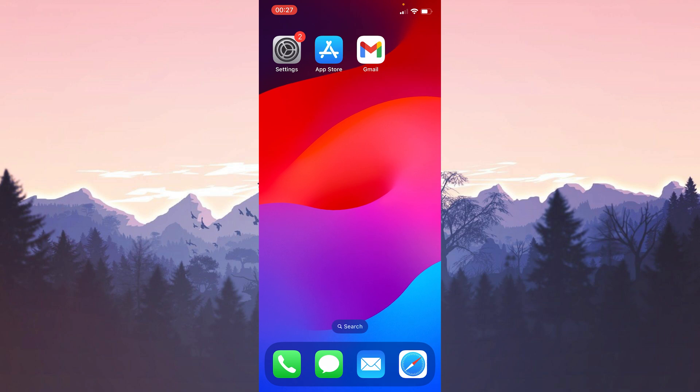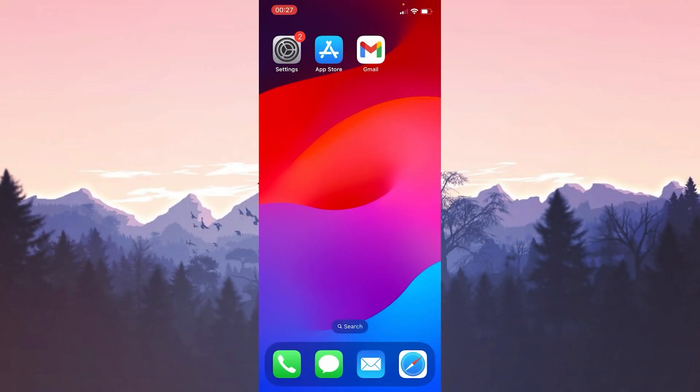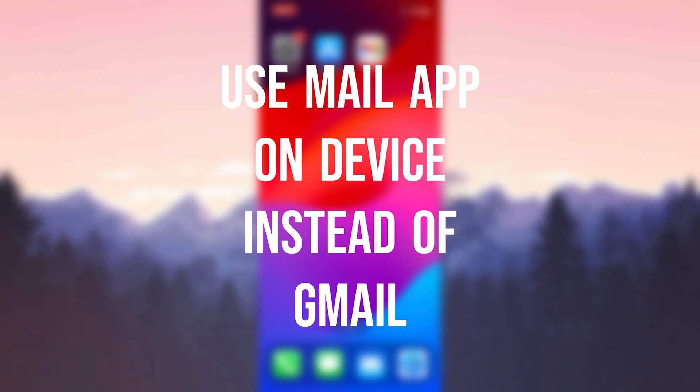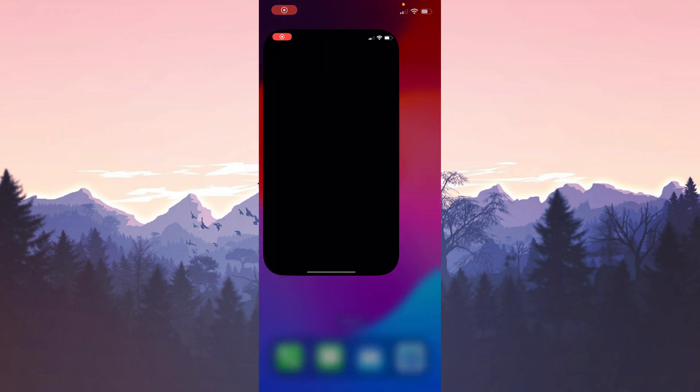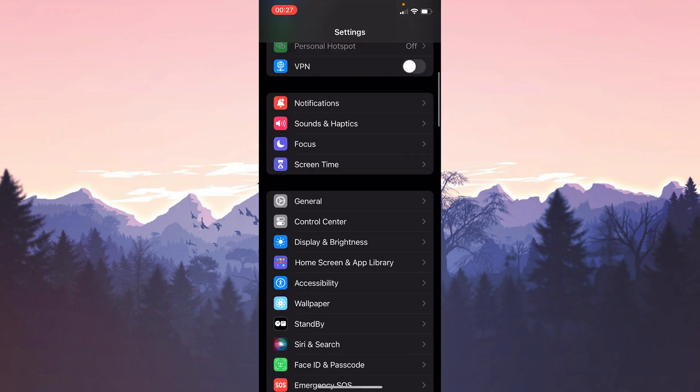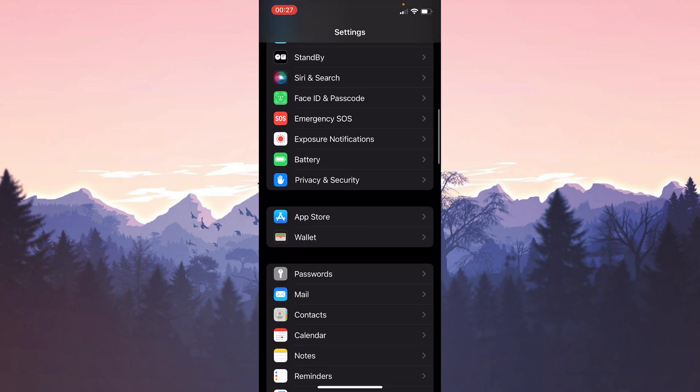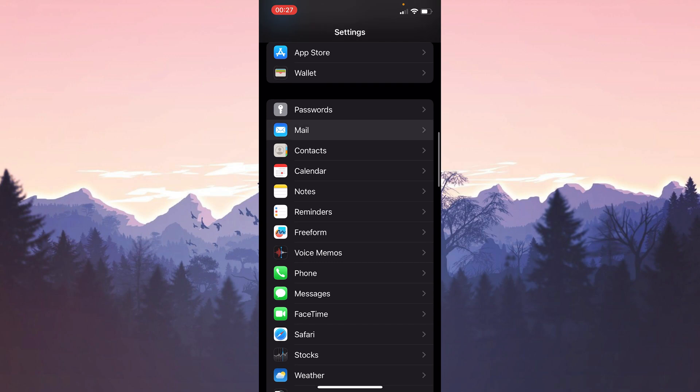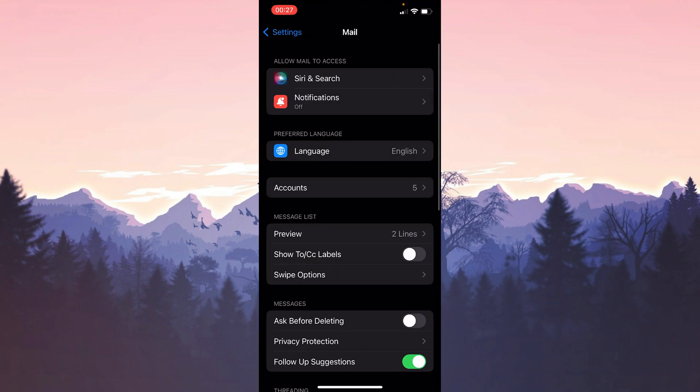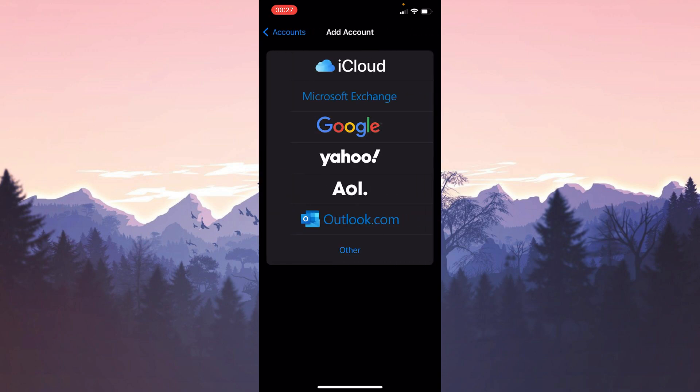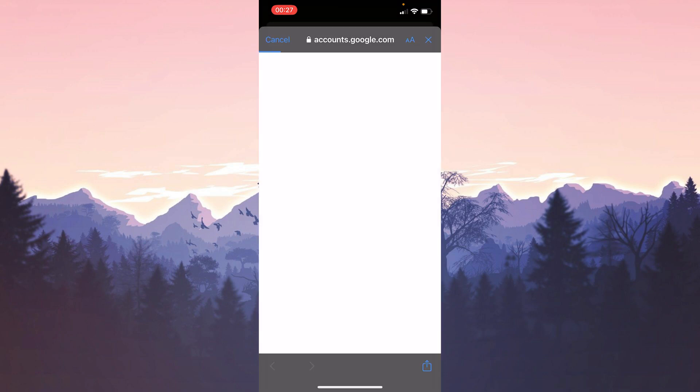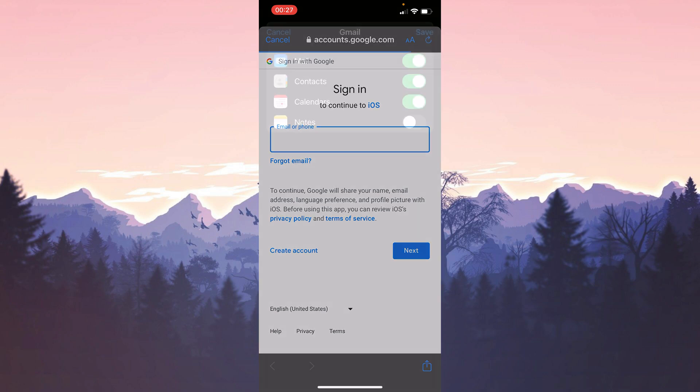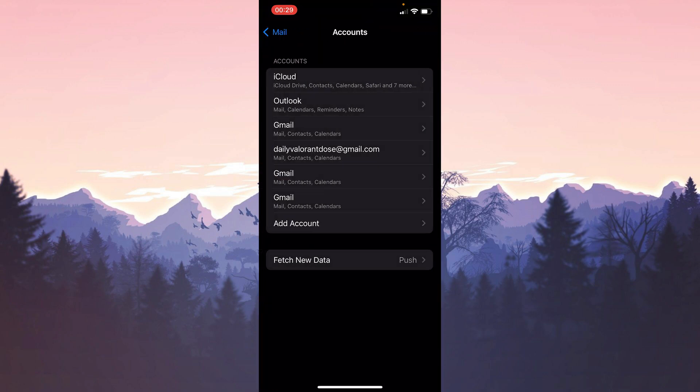If the problem persists, we will move on to the third solution. The third solution is to use the Mail app on our device instead of Gmail. To add our email to the Mail app on our device, we open Settings. After opening Settings, scroll down and click on Mail. After that, we click Accounts and then click on Add Account. Then we click Save to complete the process. We have added our account. We can use the Mail application on our device until the problem with Gmail is solved.